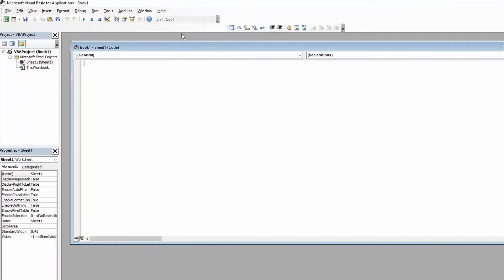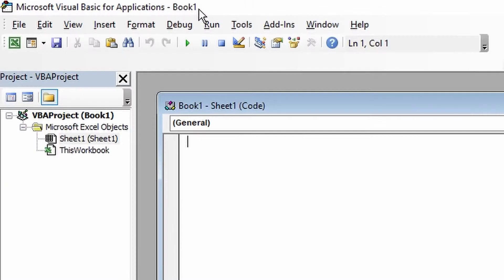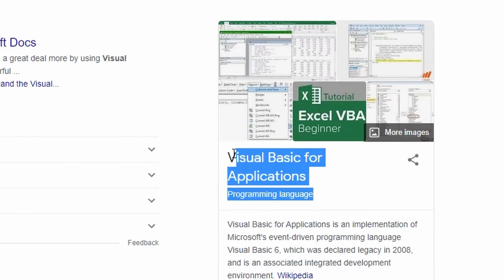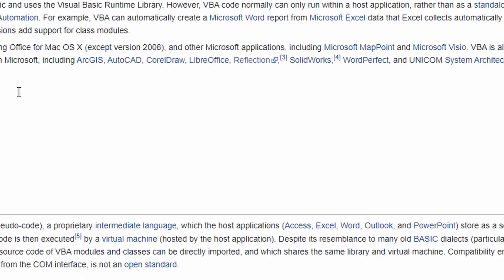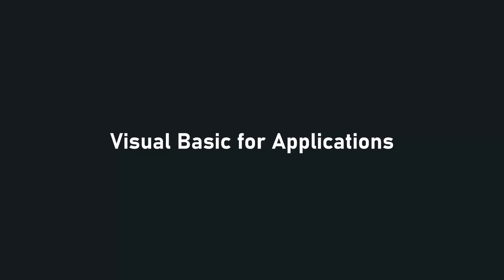So if you open up script, you get this window called Visual Basic for Applications. I think that's the name of the coding language, I'm not 100% sure. Either way it's a mouthful, so I'll just use VBA from now on.